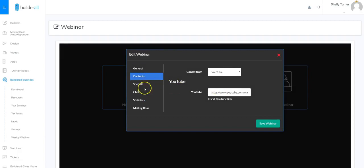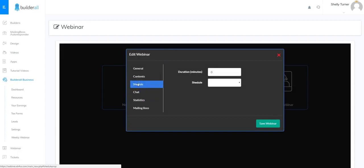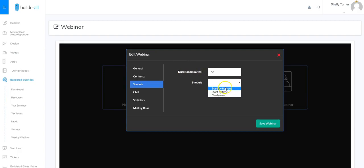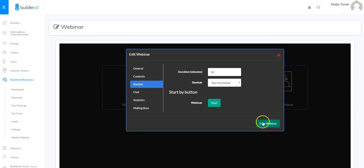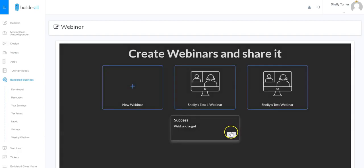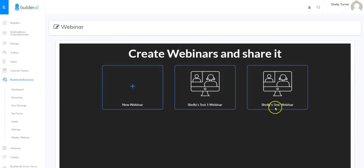I've got my contents set as a YouTube video. Now I'm going to work on Scheduling. I can choose how long this is going to last — we'll say 30 minutes, and remember that the duration is in minutes. I can choose to start by a button I press, by a specific time, or on demand. I'm going to do start by button, so I'll click that.